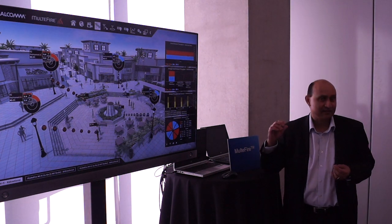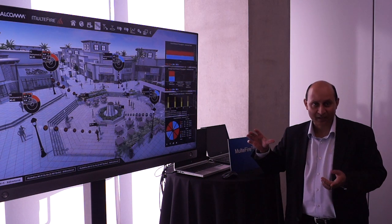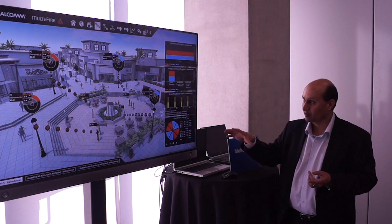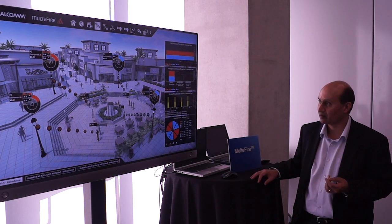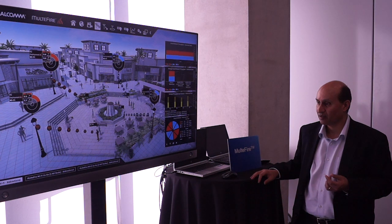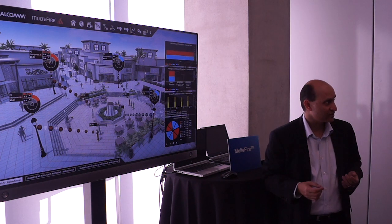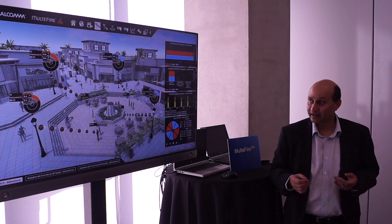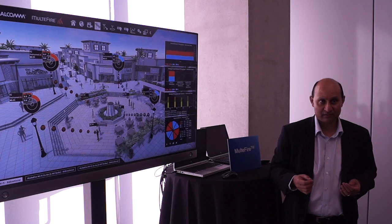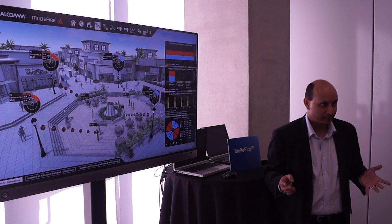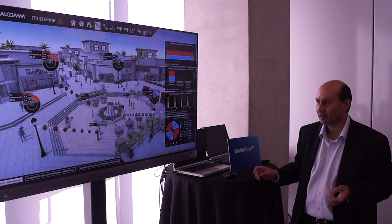It's exactly the same picture as before. It's a different mall-based environment and it's a slightly different configuration. But the key point, as Sanjeev mentioned, is there is no licensed spectrum here at all. It's purely unlicensed spectrum at this point.